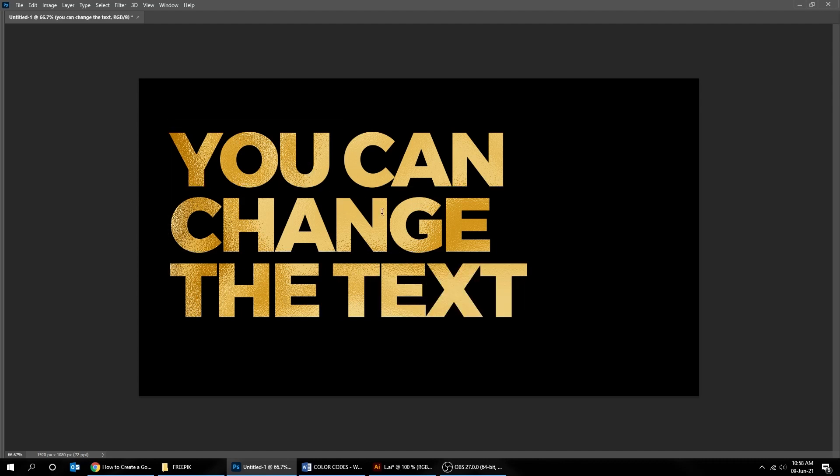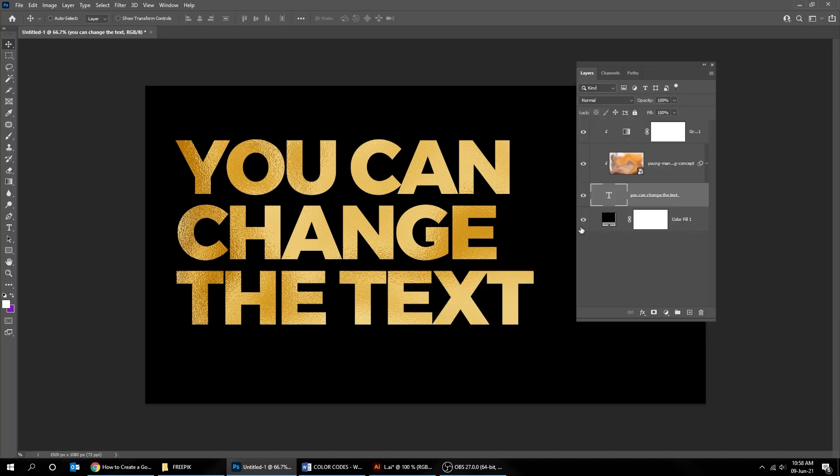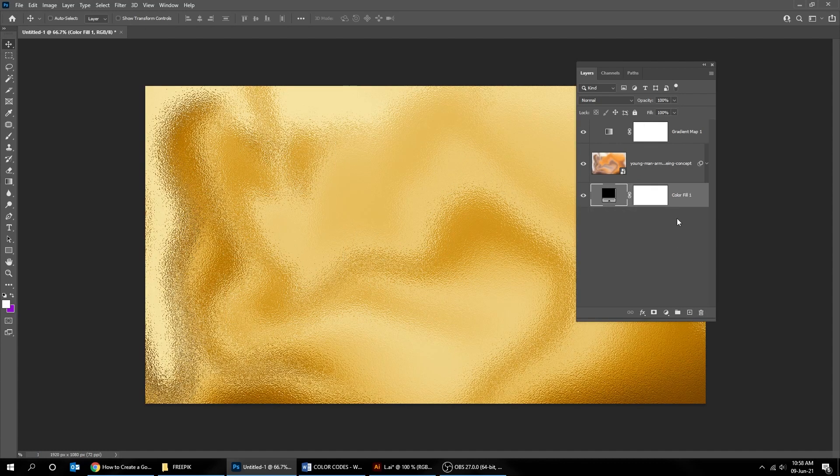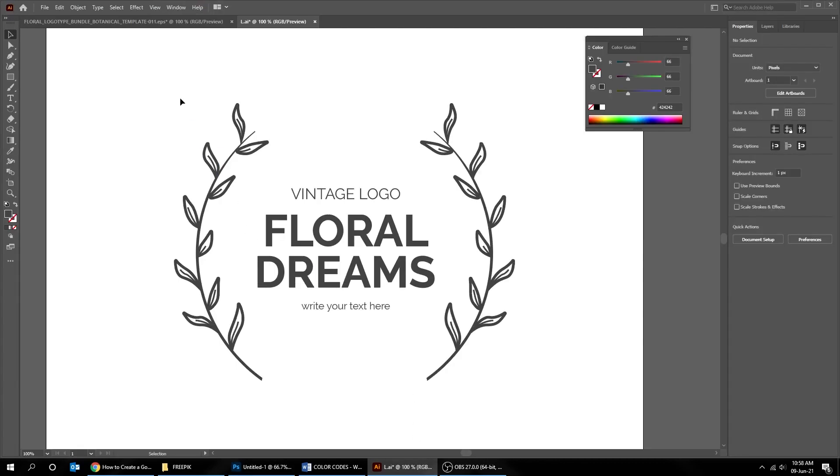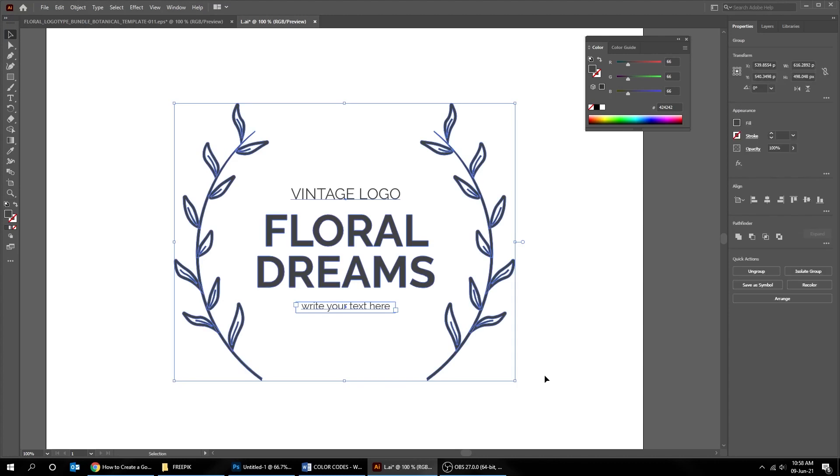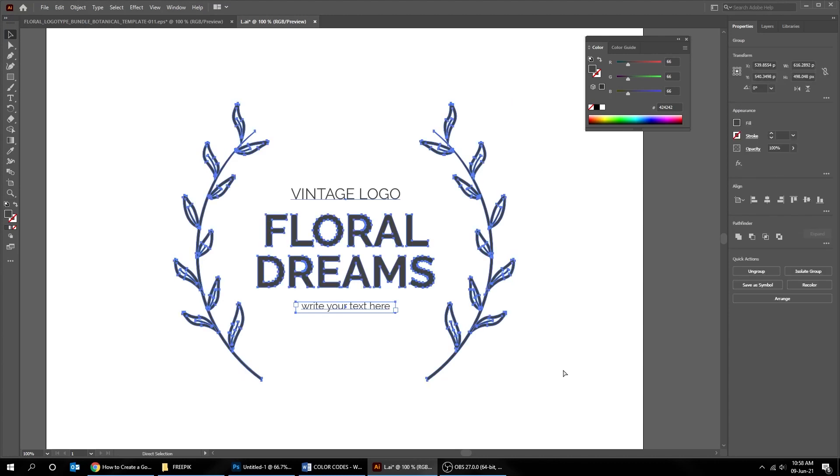That's it, now let's try to add this gold foil effect to a logo. Delete this text layer and drag a logo to Photoshop. Copy and paste it in Photoshop as smart object.